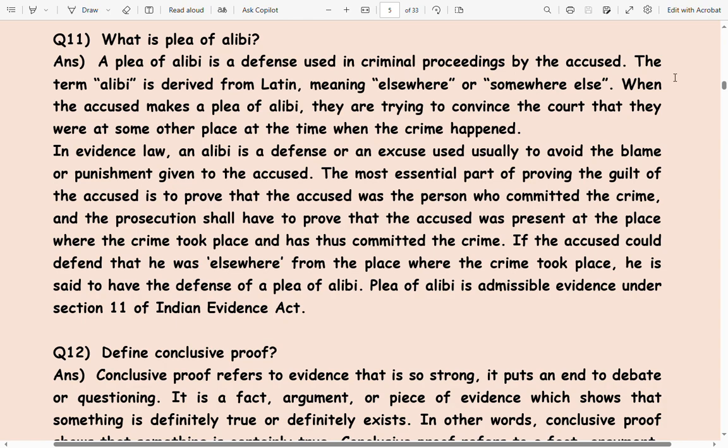What is a plea of alibi? A plea of alibi is a defense used in criminal proceedings by the accused. The term alibi is derived from Latin, meaning 'elsewhere' or 'somewhere else.'